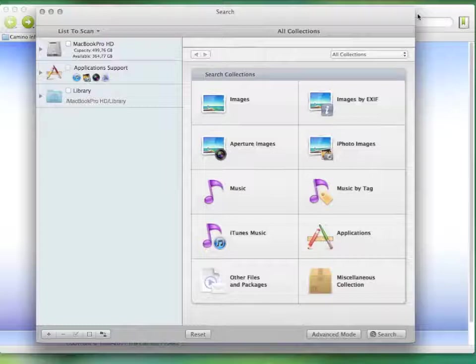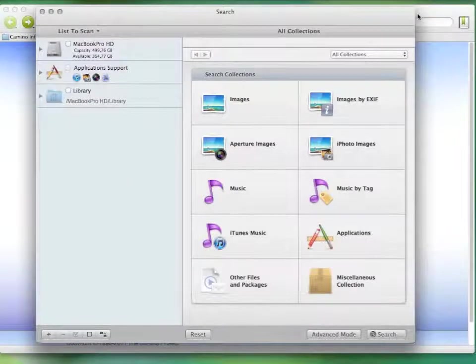To delete the duplicates, you definitely need some software to do the work for you. You can't even think about doing it manually. The software I use is TidyUp. It's the best duplicate file finder for Mac you can find.